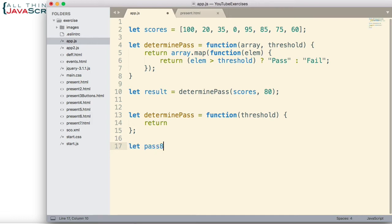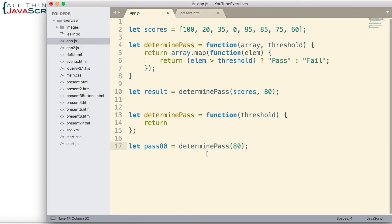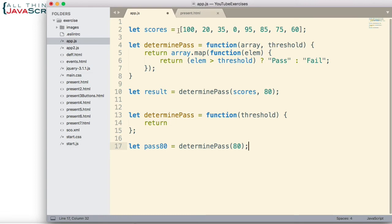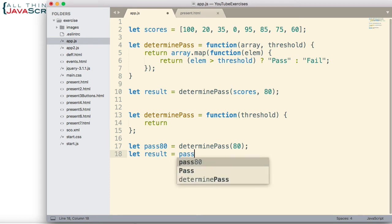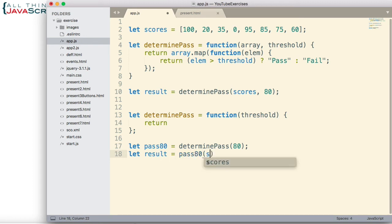So I'm going to declare a variable here, pass80. And this is going to contain the function that is returned. And so we call determine pass and we pass in the threshold of 80. Now this function can now be invoked for each of the arrays that we have. So we could do this type of thing and pass in scores. So that's how we'd use it, and then we'd continue to pass in additional arrays as we have them to get them processed.